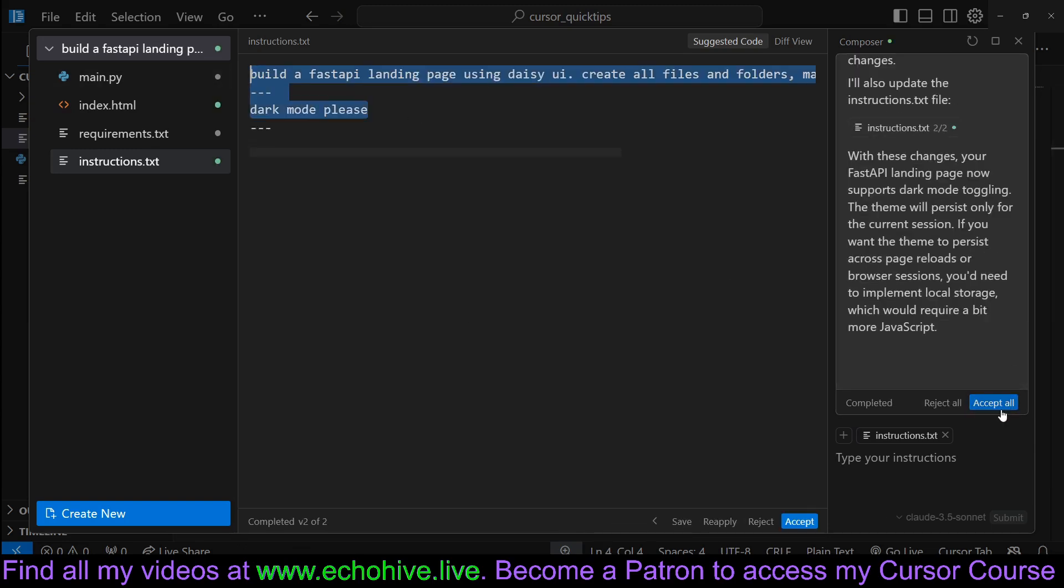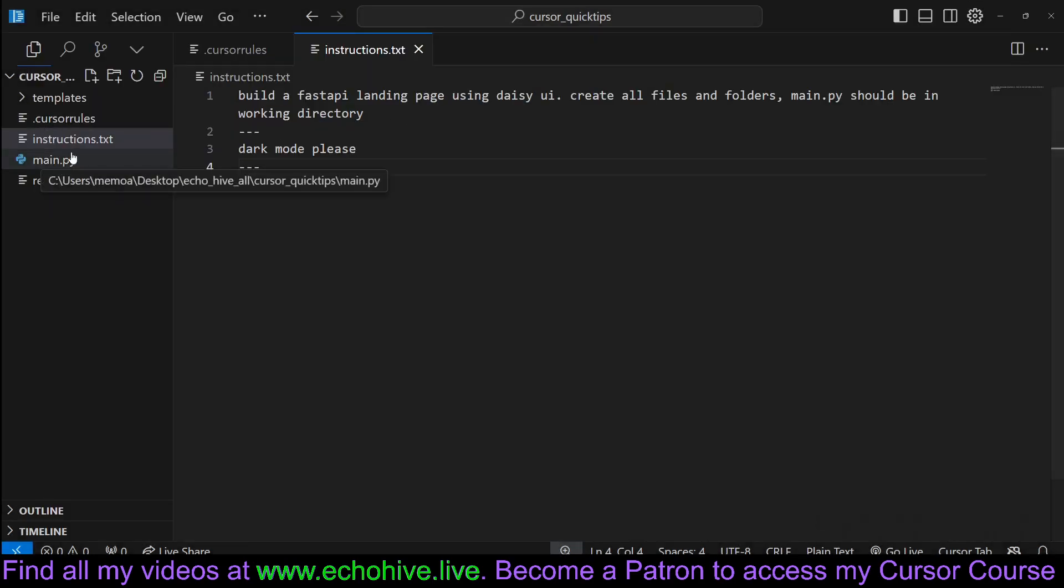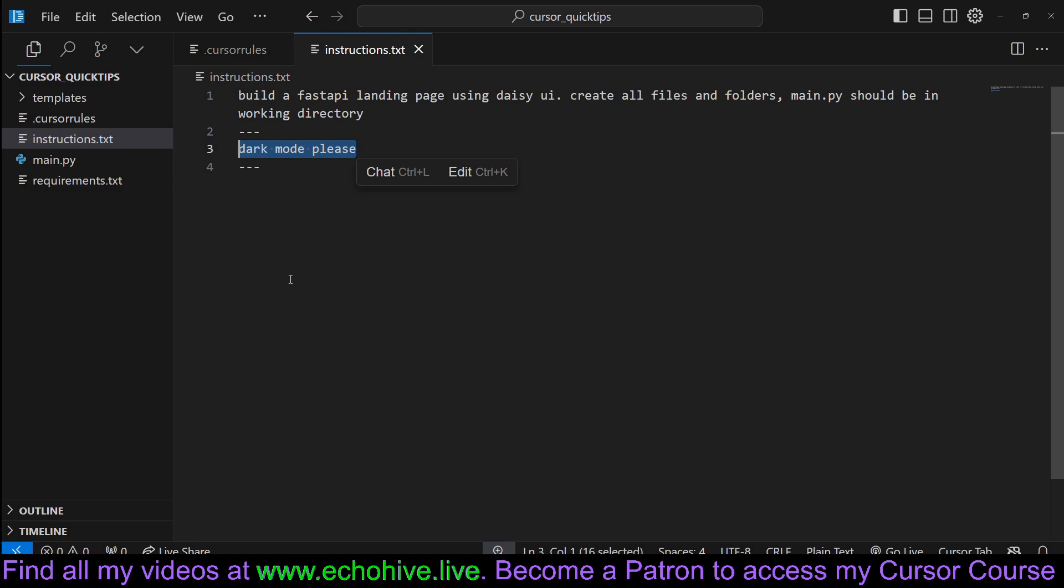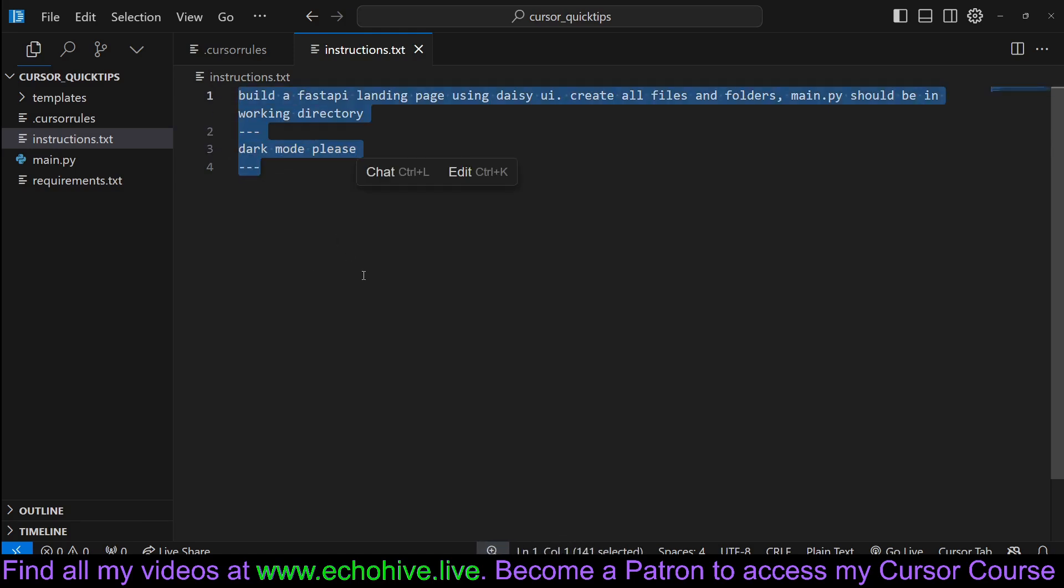To our instructions.txt file. Then as we can see we can accept it. And then we go back. Now not only is our project updated, but our request has been saved so we can keep track of all our instructions.